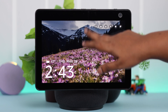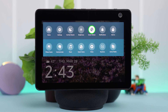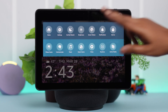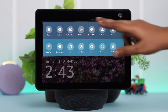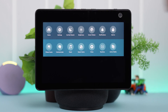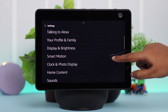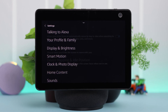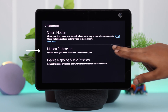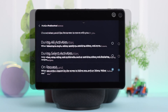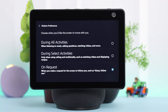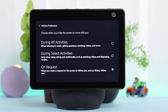Also, swipe down your screen and make sure Smart Motion is turned on. Then go to Settings, scroll down to Smart Motion, and enter Motion Preference. Please note that if you have selected any of the bottom two options, rotation will be limited depending on either voice command or selected activities.